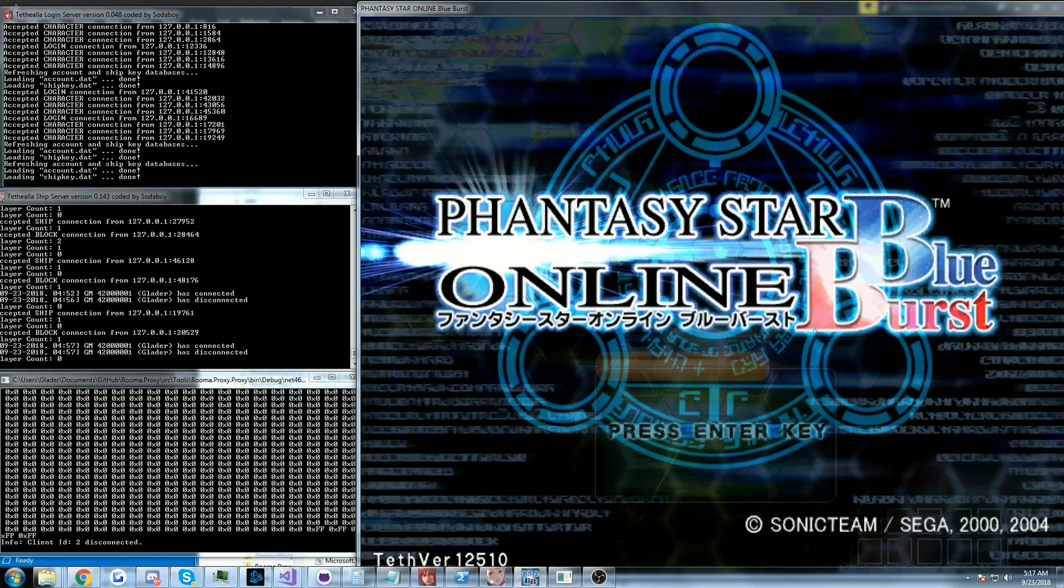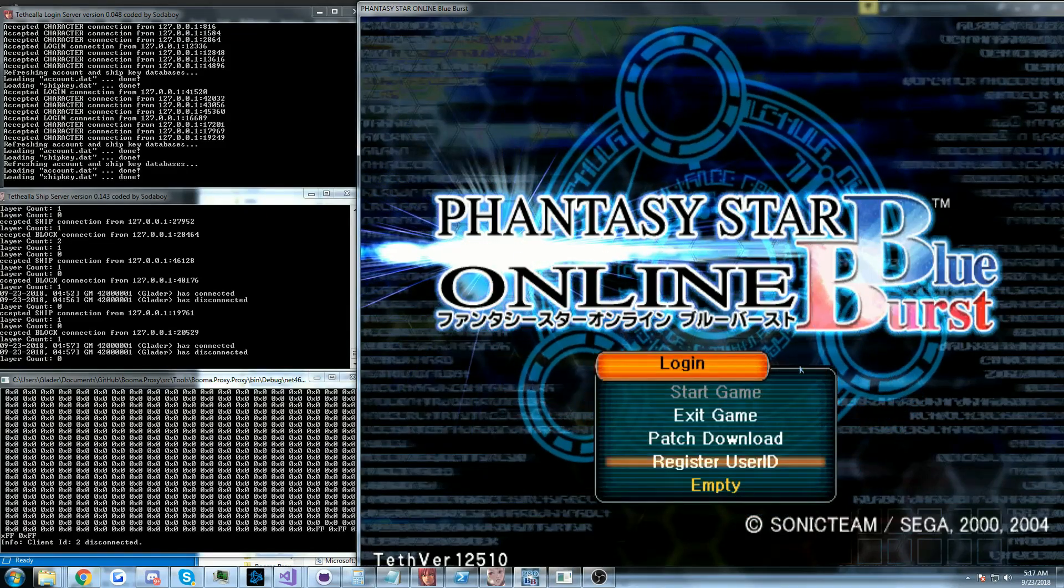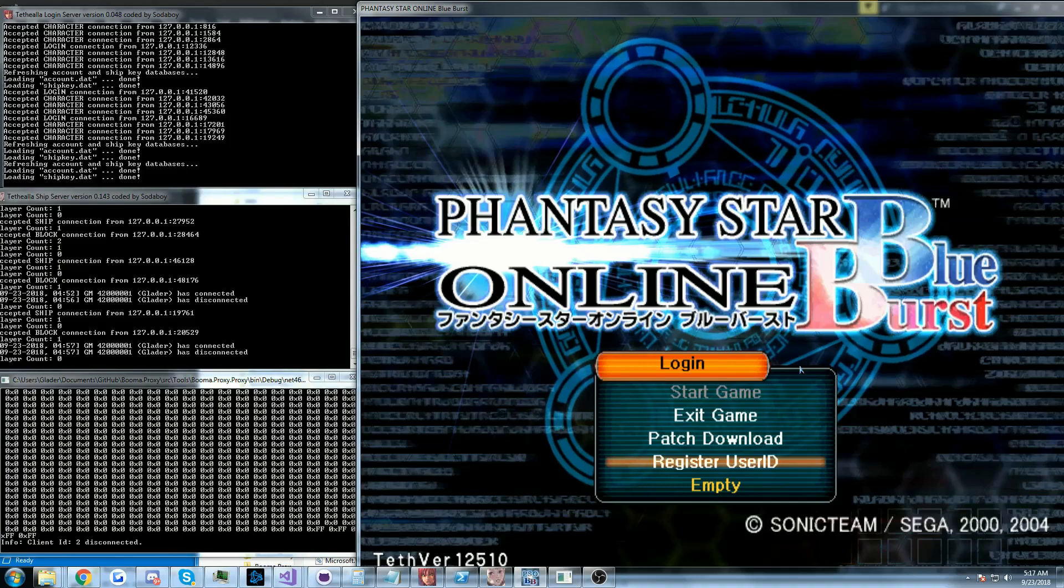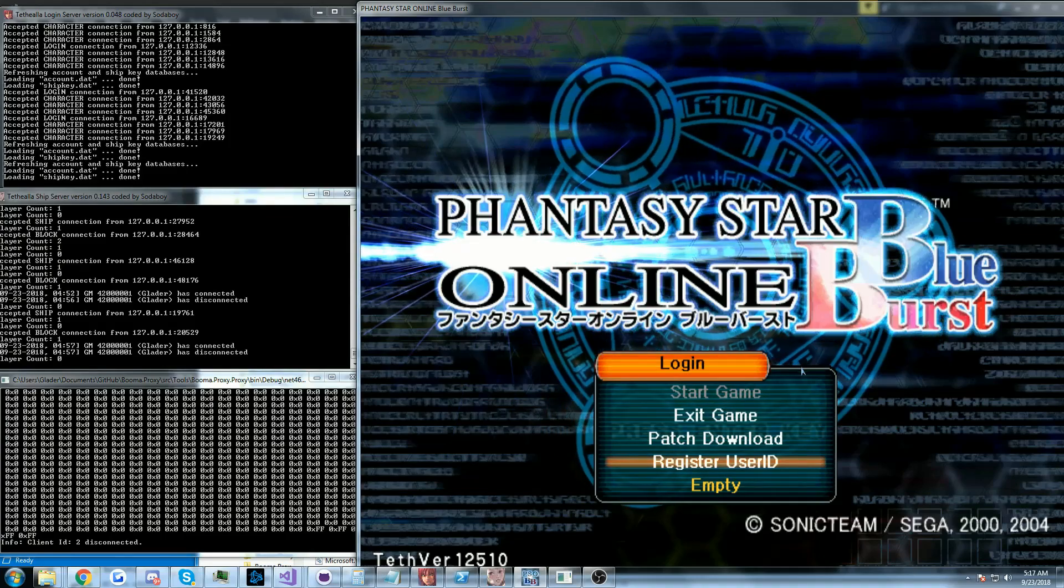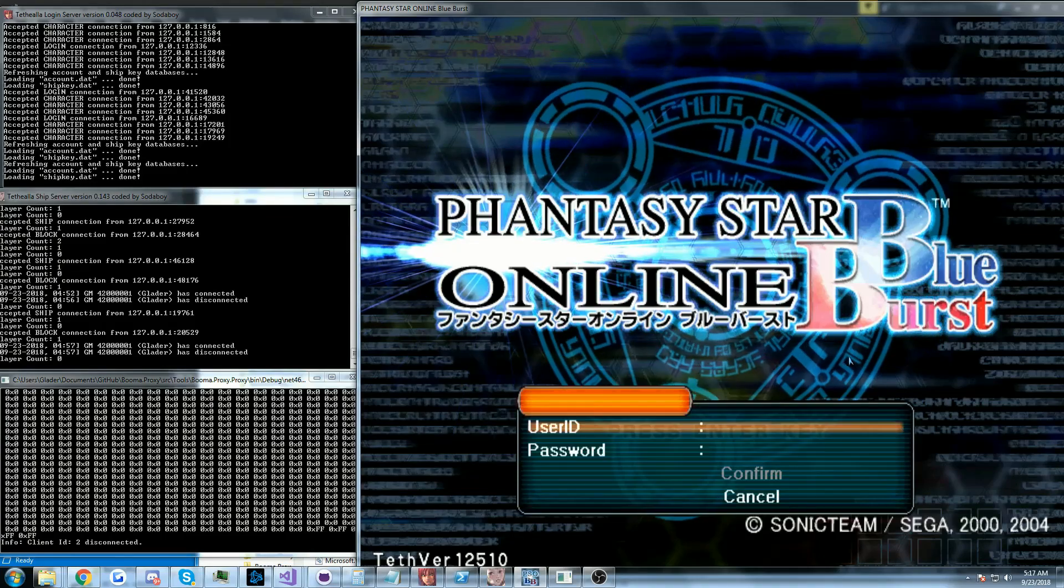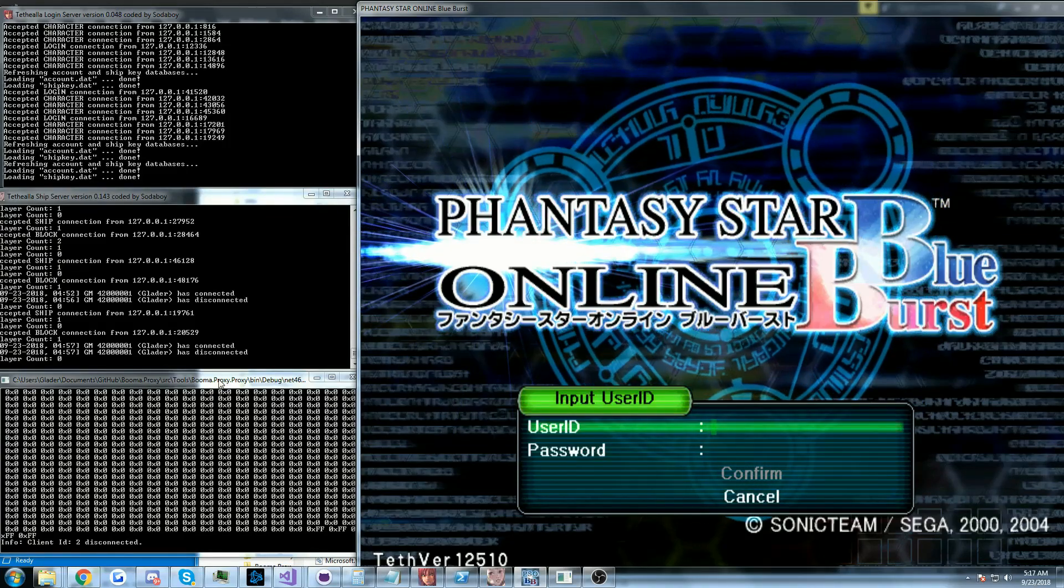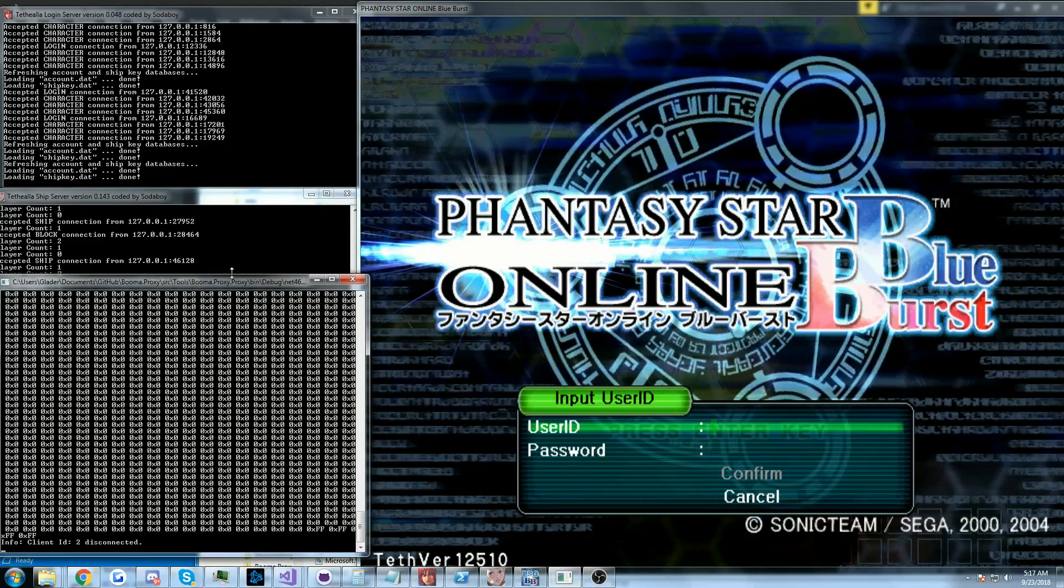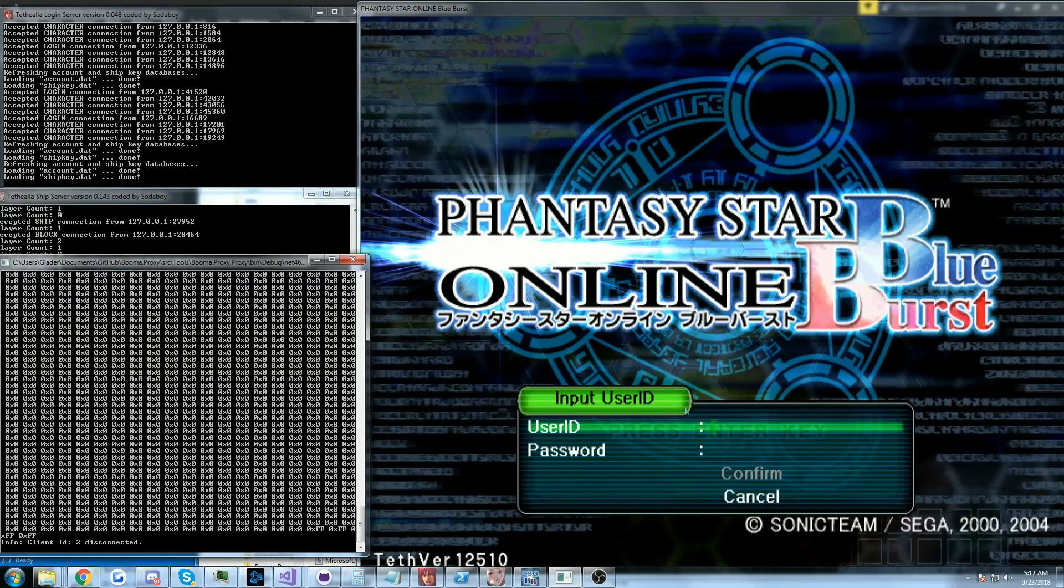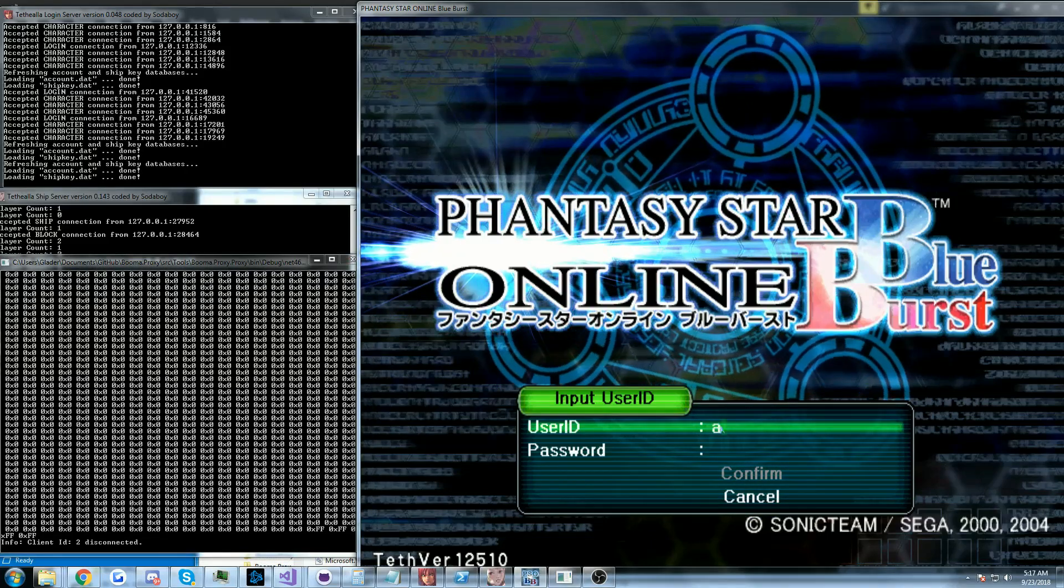And while I haven't captured packets yet and generated test cases with them, the proxy does work and I'm actually gonna show you guys that now. We're gonna log in.